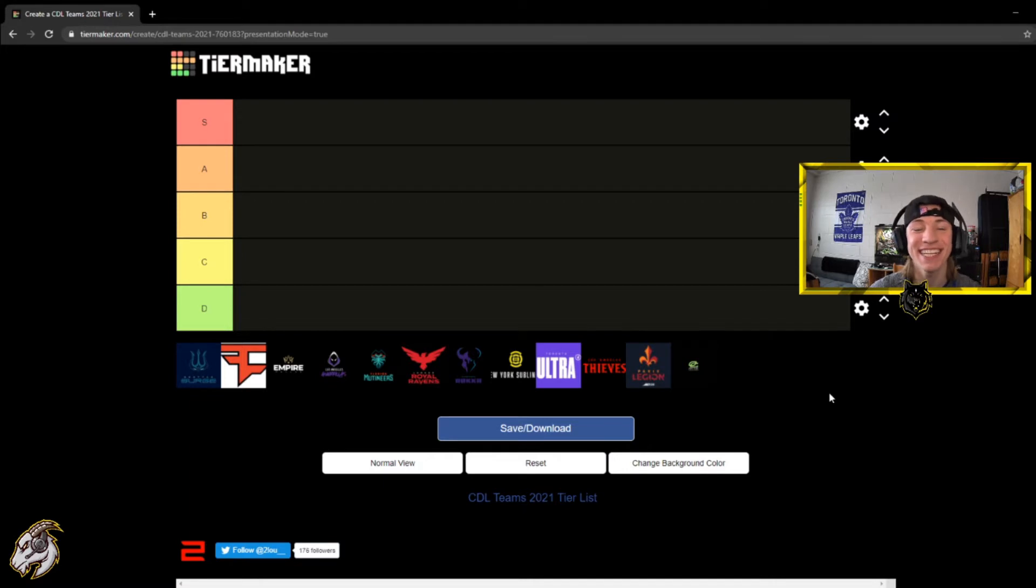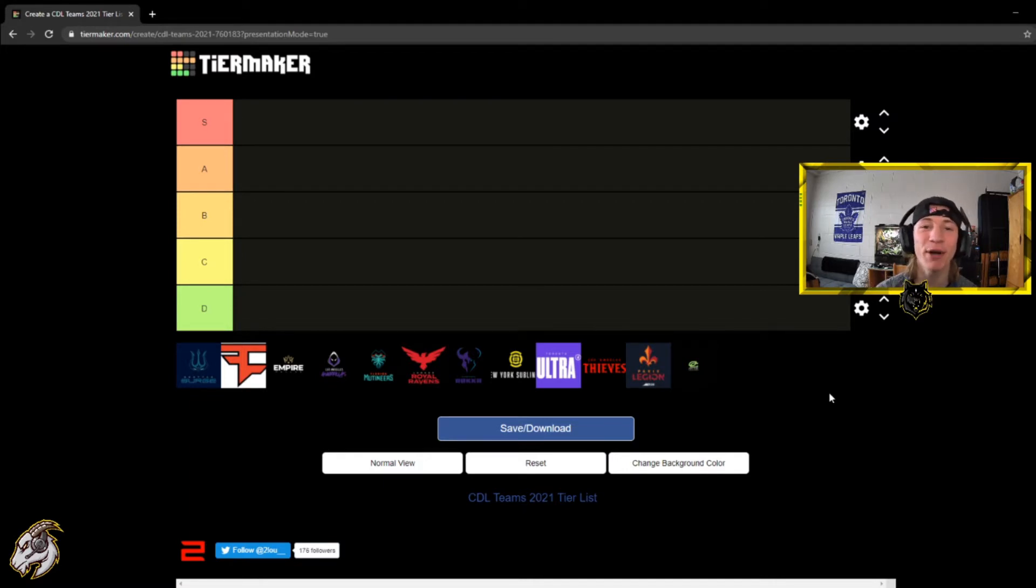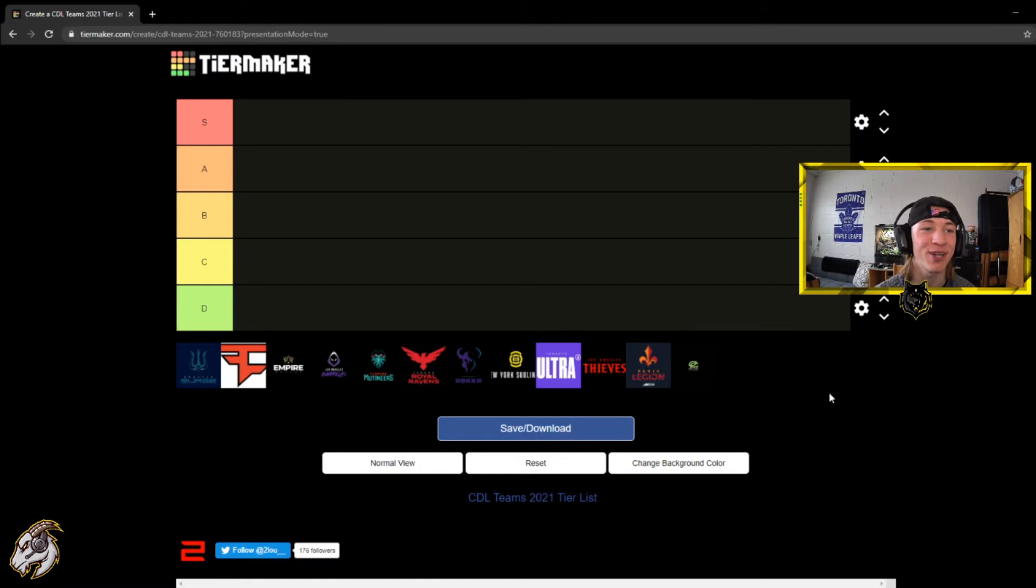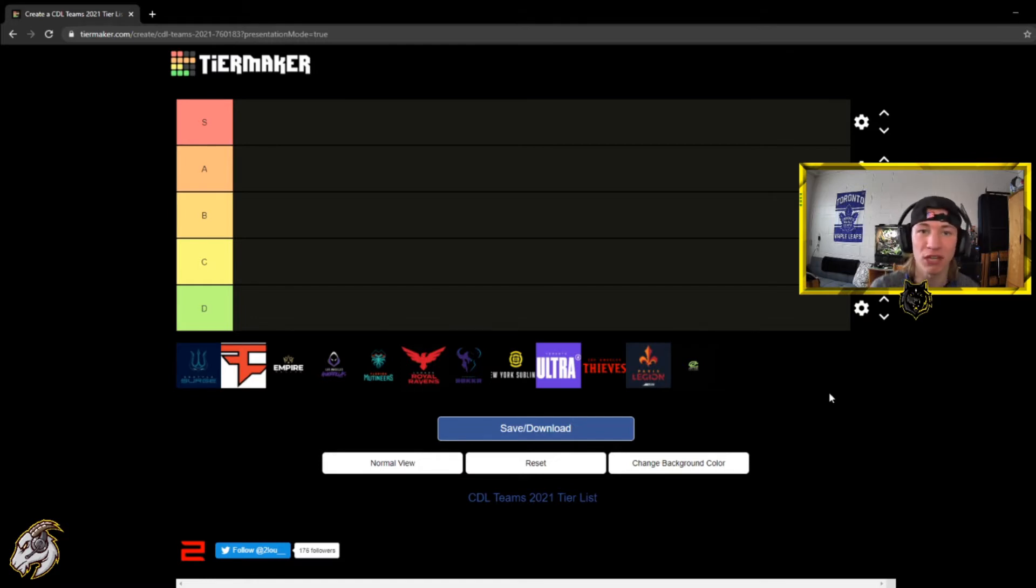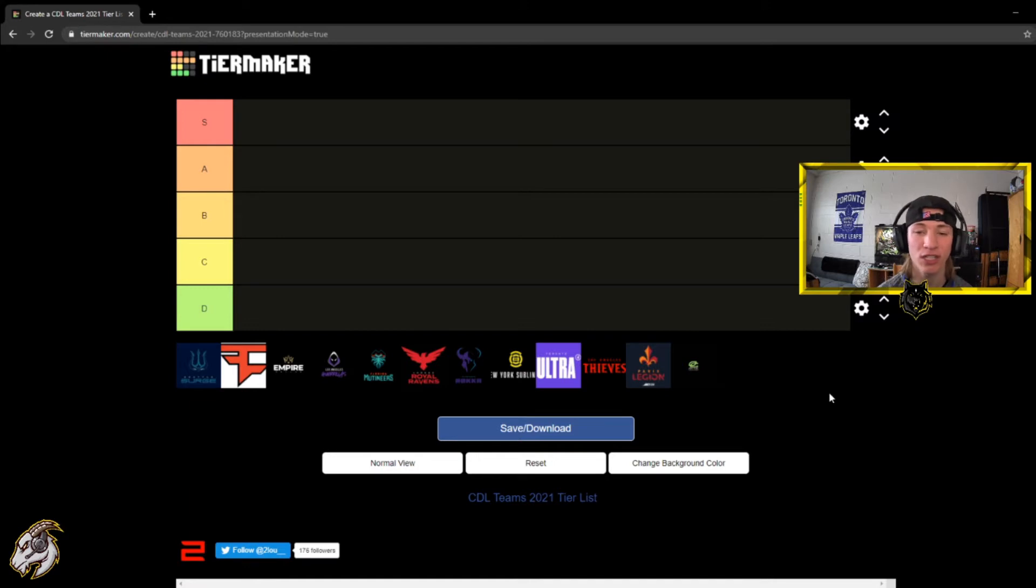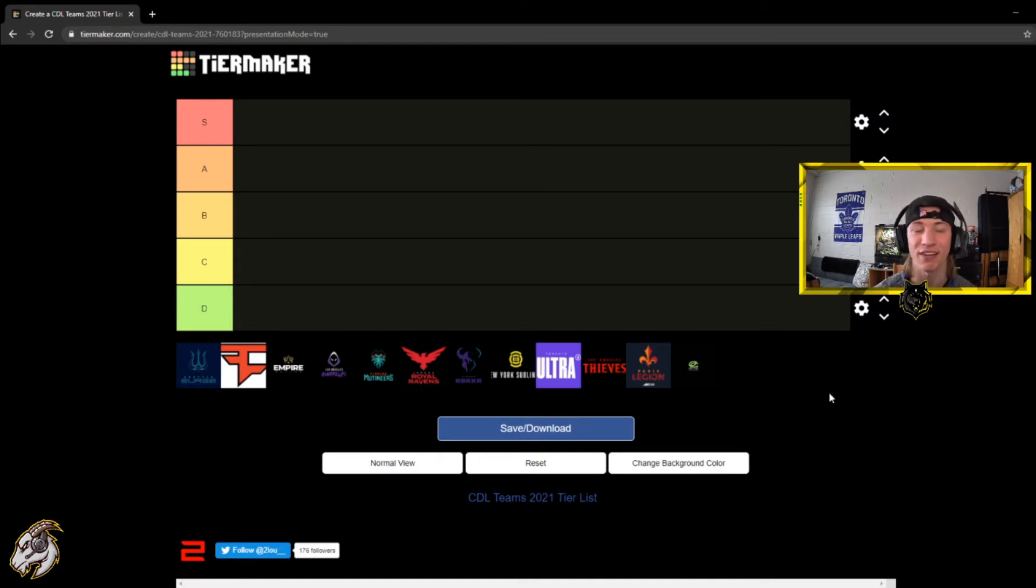What is up guys it is Zeps and I am back with another video. This time I'll be doing a CDL tier maker ranking the CDL teams in who I think is the best and who I think is the worst. I thought this would be a fun video because this gives you an insight of my opinion, who I think is good in the league right now and who's bad.